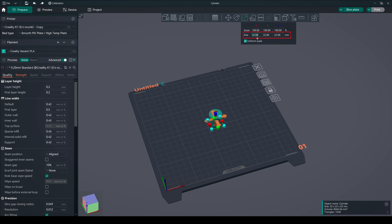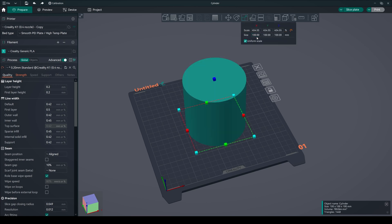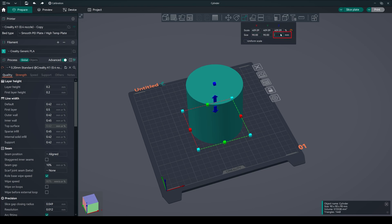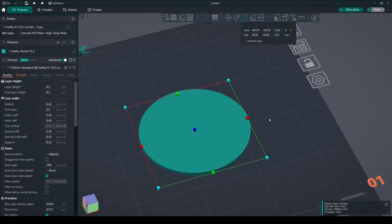Choose your preferred size, for example 90 by 90. Uncheck the uniform scale and adjust the thickness. I'm going with 3mm. You can choose by your preference.